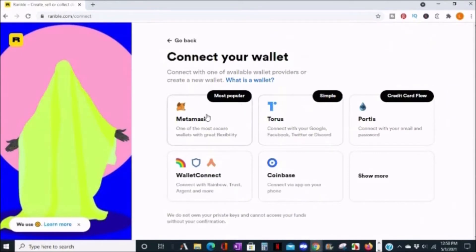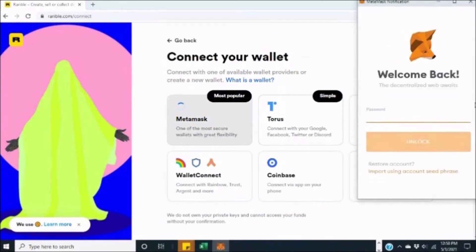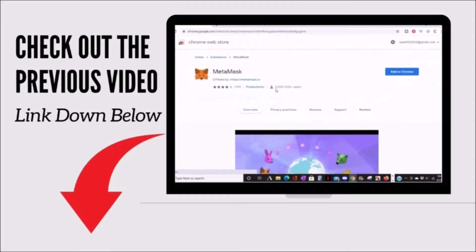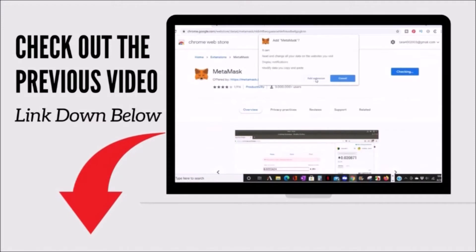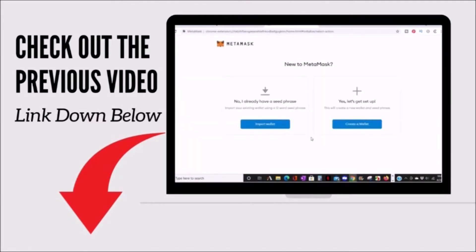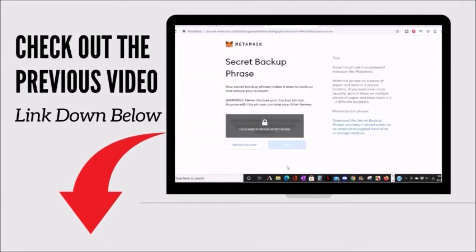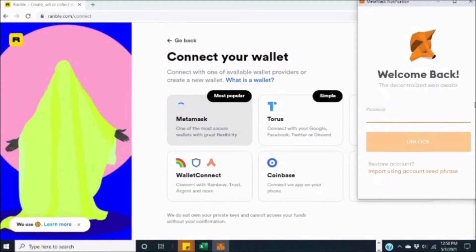If you need help setting one up, you can watch my previous video on how to make your own cryptocurrency, where I go through the steps of starting this wallet and adding it to my Chrome browser as an extension. Once you have your wallet, login and connect your Rarible account to your wallet.